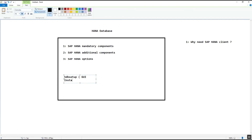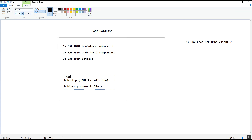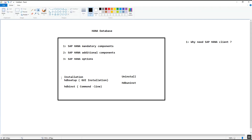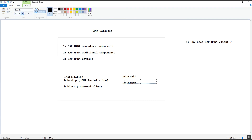If we want to install the SAP HANA client via command line, we have to use the program HDB INST — this is the command line installation method. If we need to uninstall the SAP HANA client, we use the program from the software packages called HDB uninstalled. So HDB setup or HDB INST is for installation, and HDB uninstalled is for the uninstallation of the SAP HANA client.